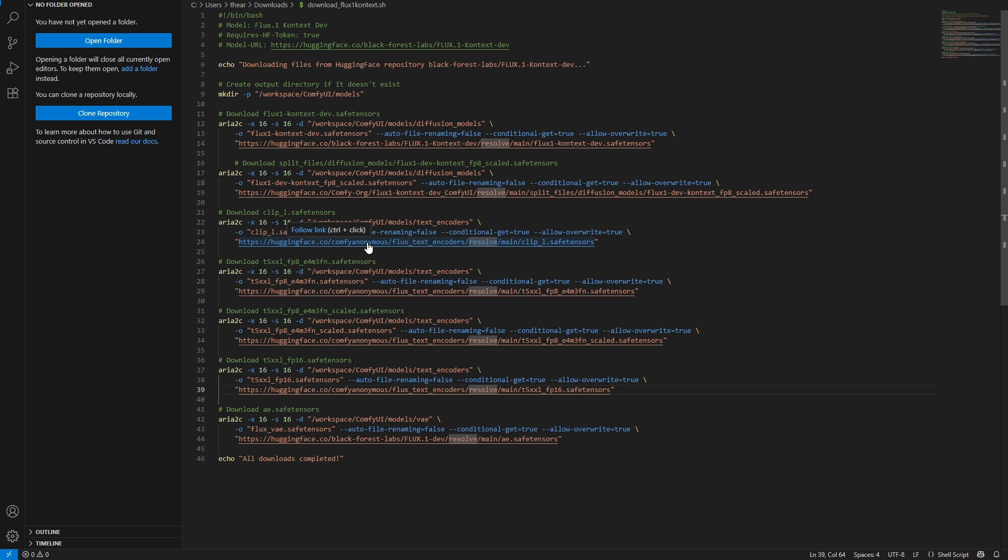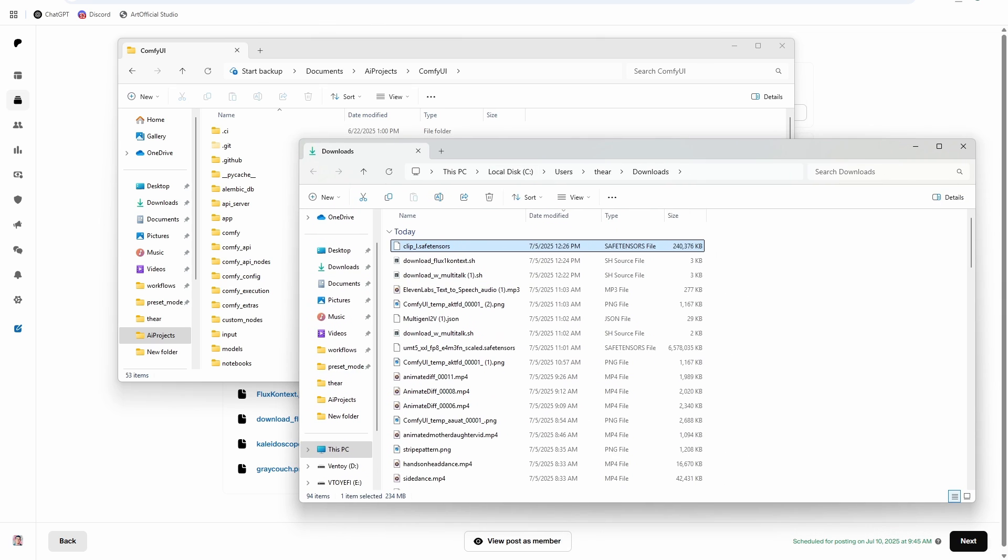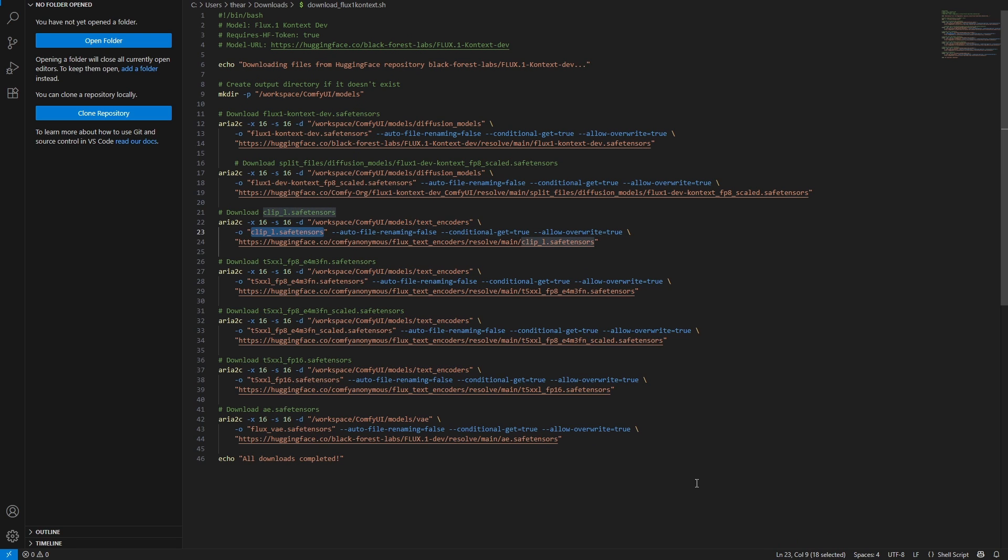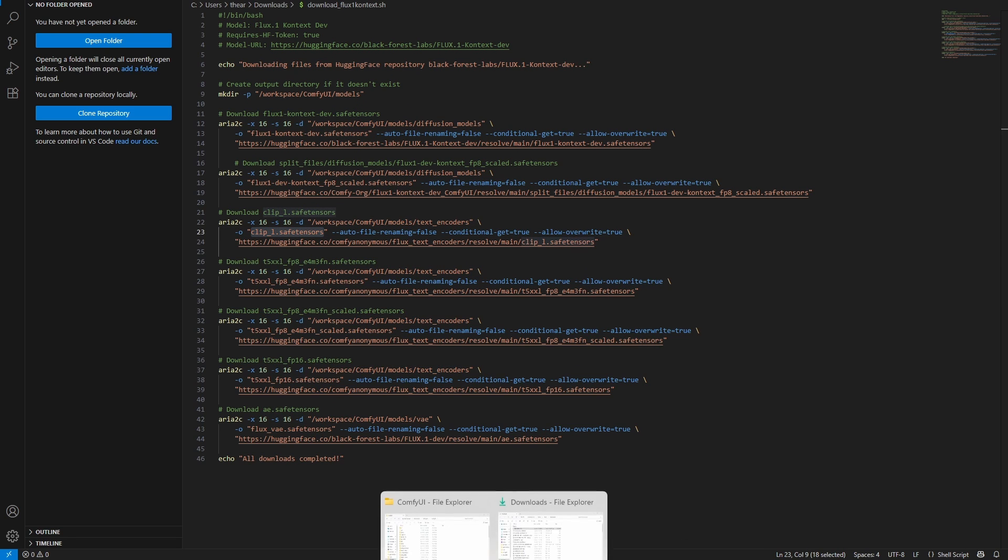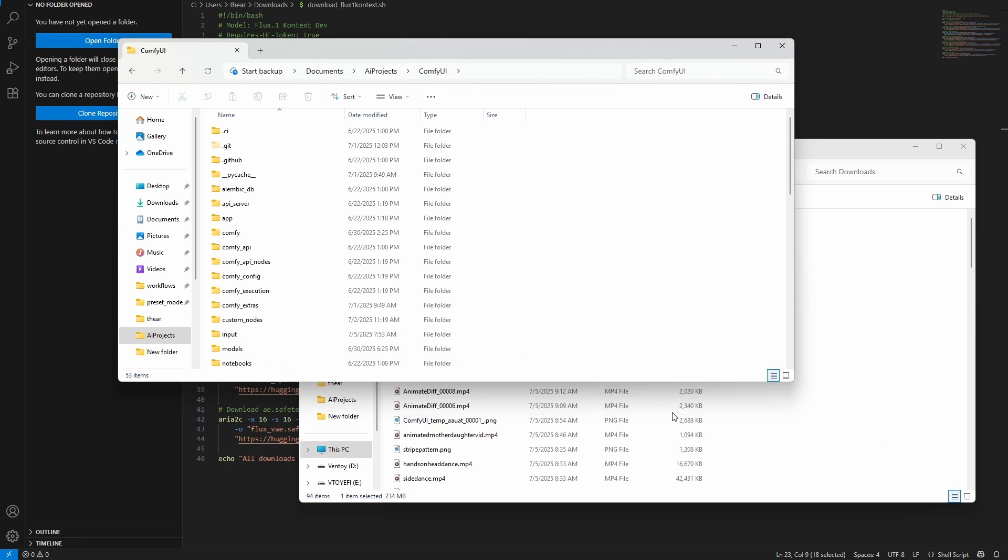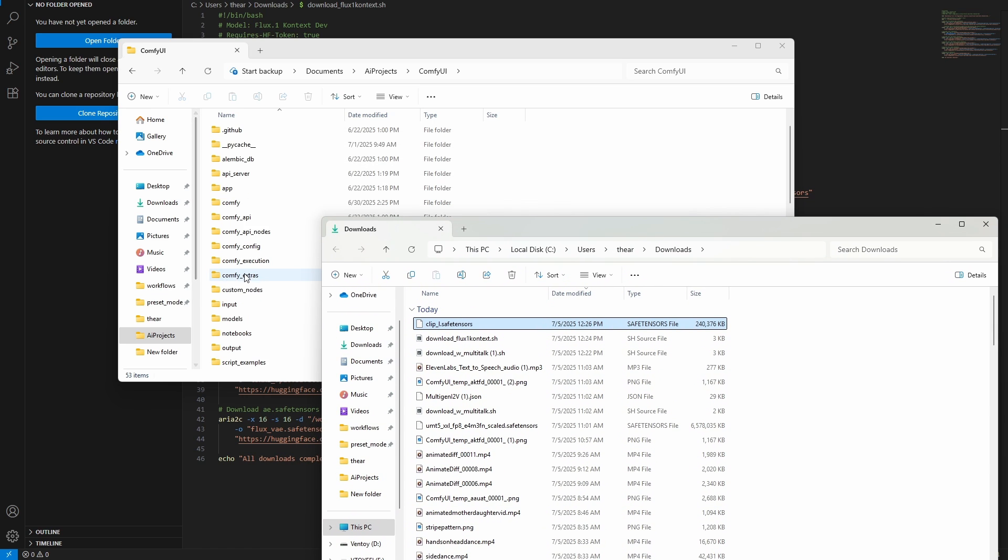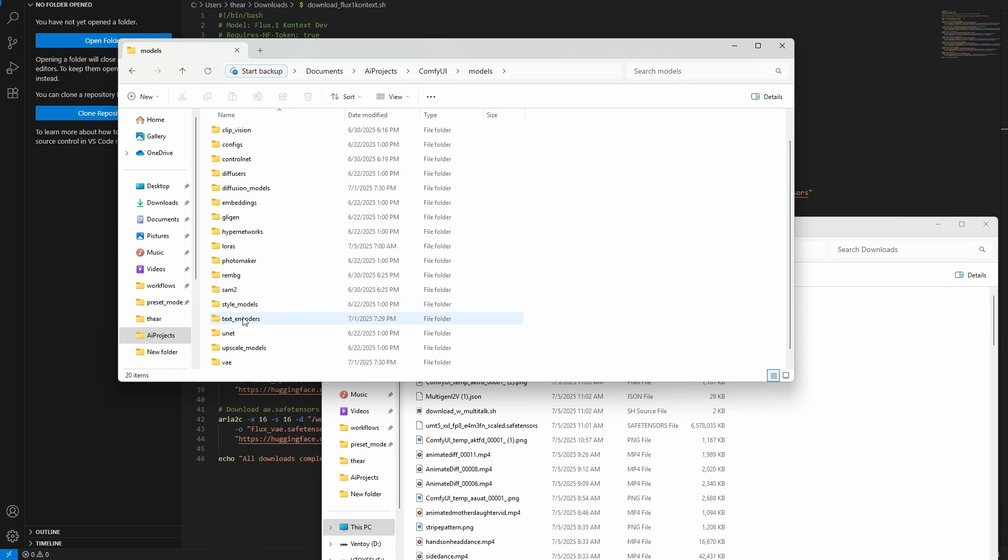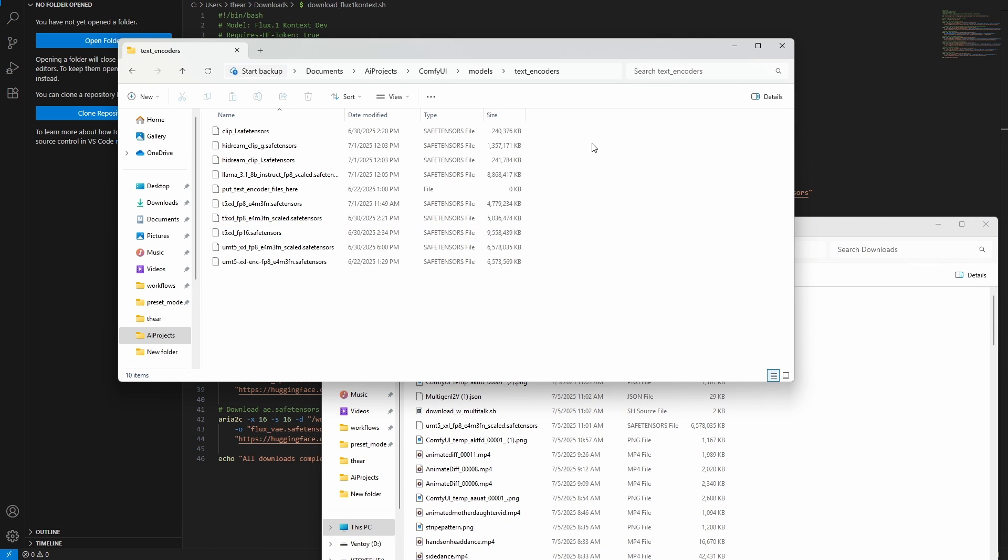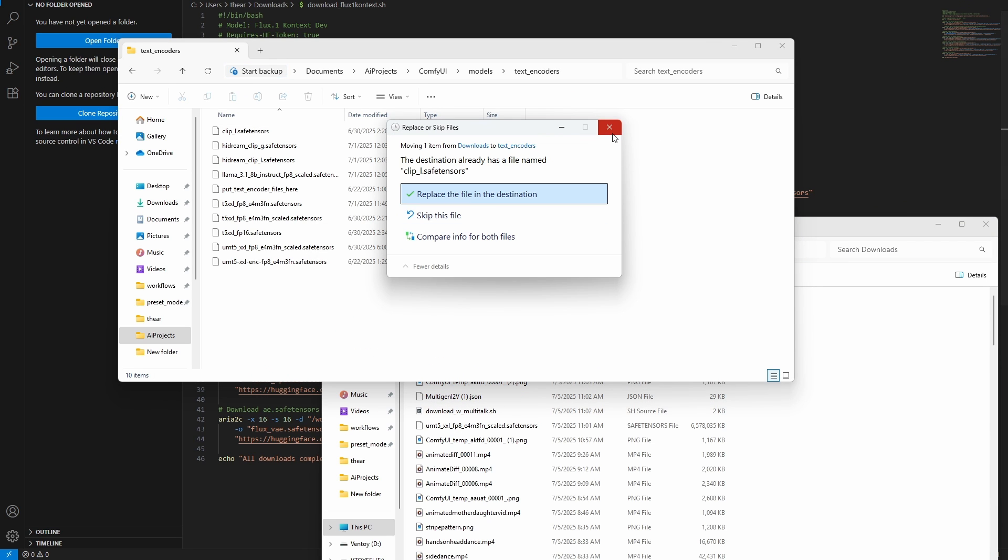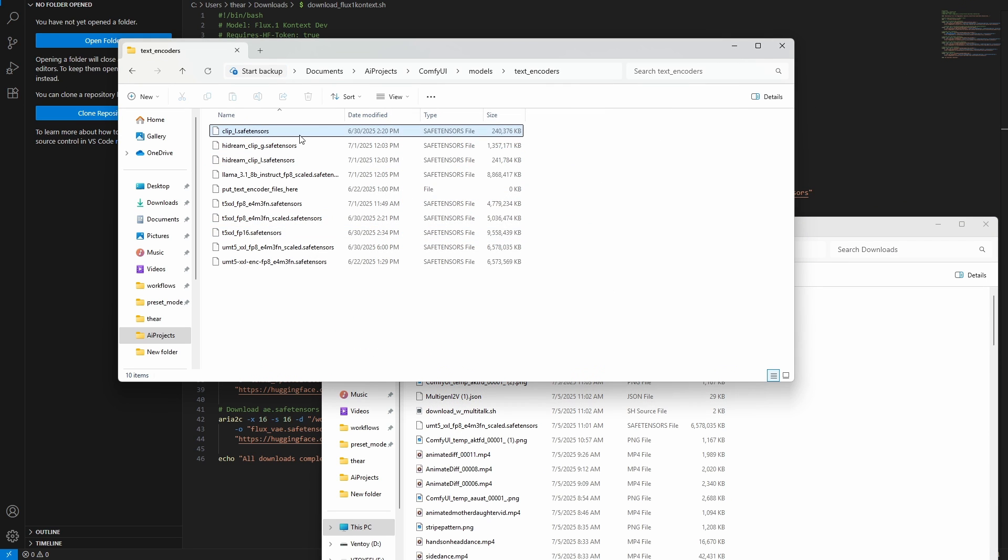I'll just download one - I'm going to download the smallest one to show you how it works, and then you can go on your own and download all the models. So here's the Clip L we just downloaded. If we go back to Visual Studio, we need to put Clip L in the ComfyUI models text encoders folder and name it clip_l.safetensors. It's already spelled clip_l.safetensors, so we go to models, text encoders, and that's where we drag the file into. I already have the file in there, so I'm not going to drag it in there again, but that's how you do it.